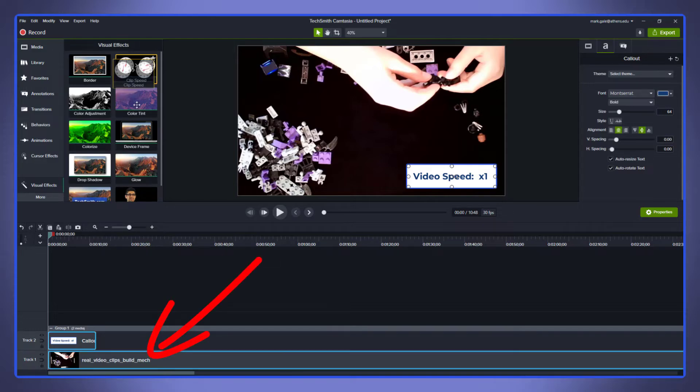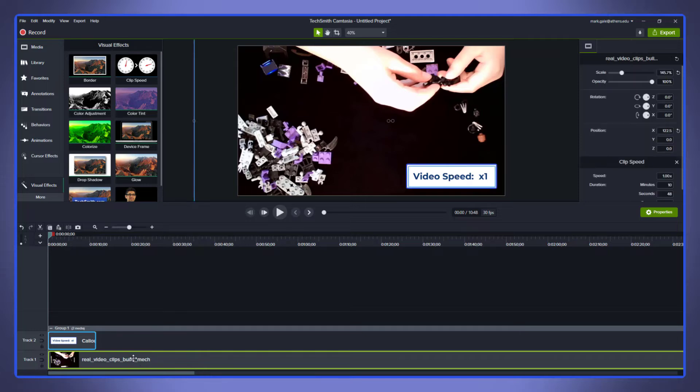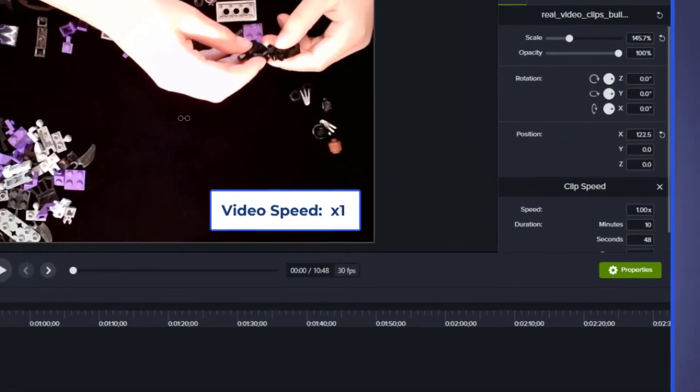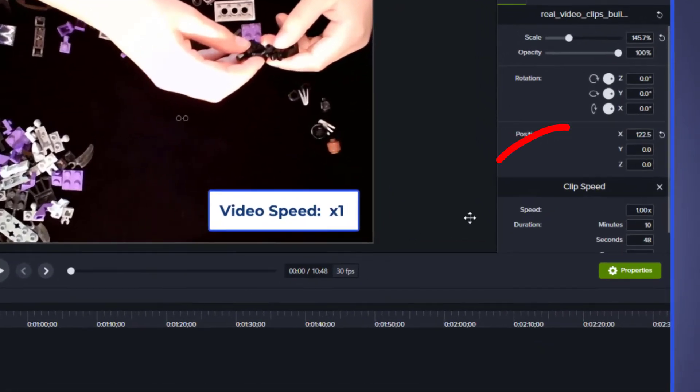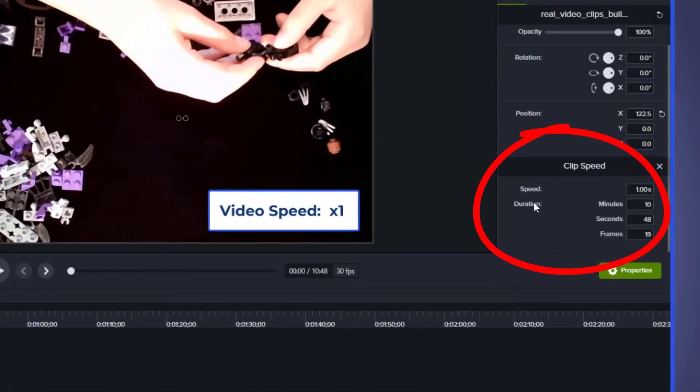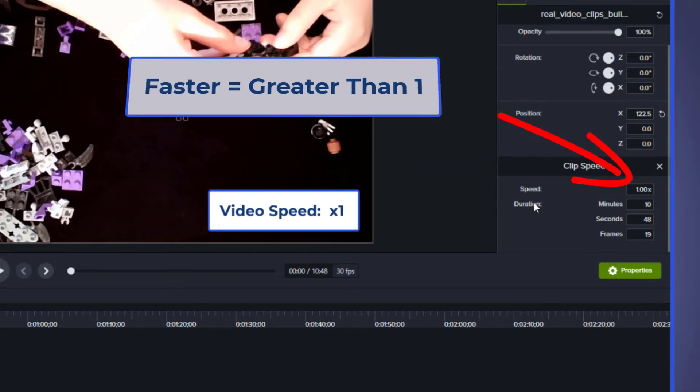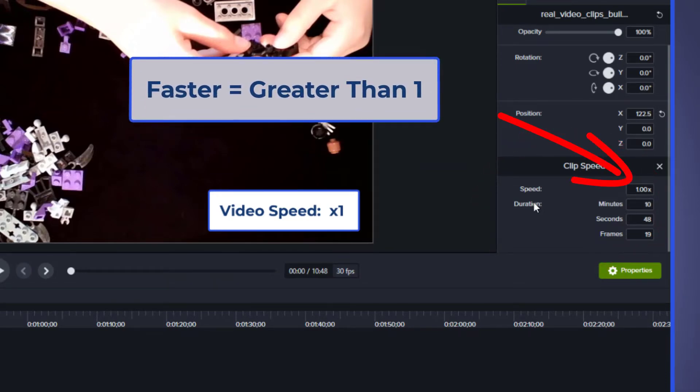You'll see that it adds a new area to our Properties tab where we can go in and adjust the clip speed. When adjusting it, just realize that the numbers that are greater than one make the clip faster, so it's like watching it at two or three times the speed.